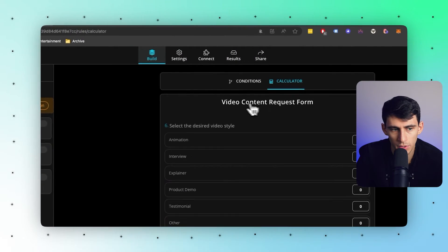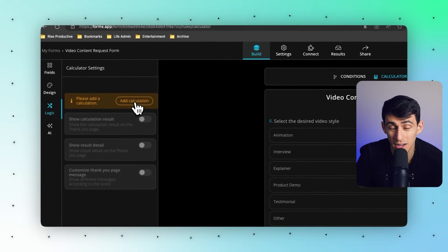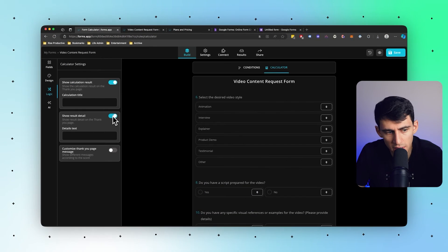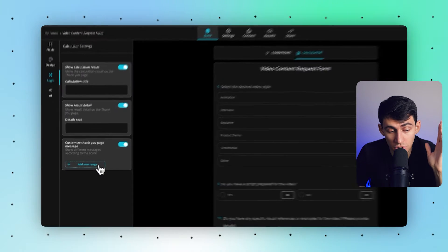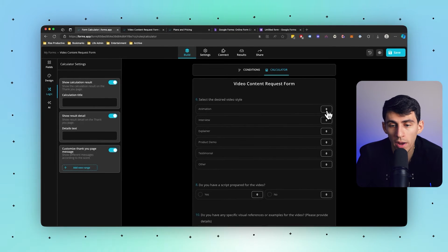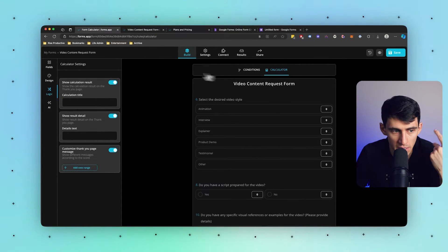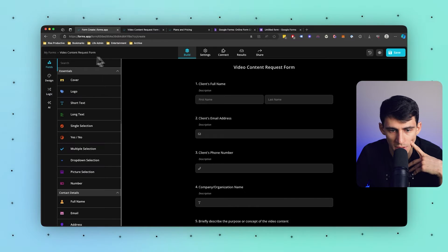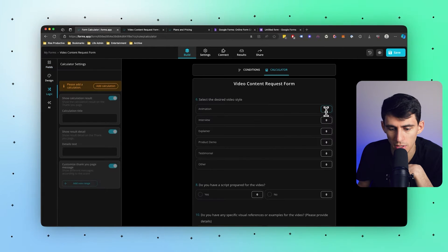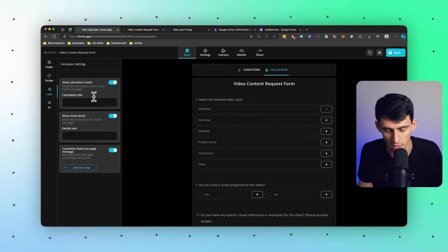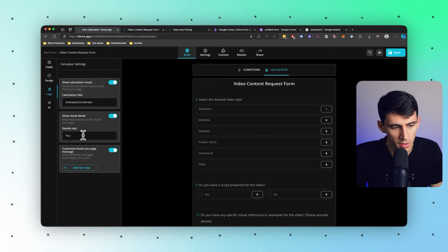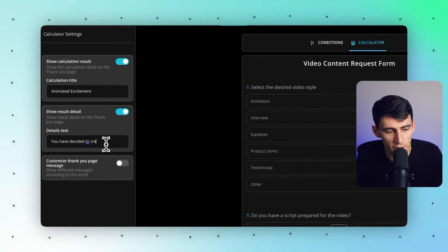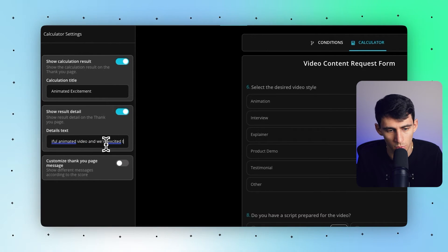Now in the logic section as well, you'll notice here that there are actually calculations too. So I can add a calculation right here. What this can essentially do is showcase calculations and even adjust the thank you page text based on what is selected or what numbers have been inputted into the system. For me, if I put something like 'animation', I could say 'animated excitement' and write something out like 'show detail on the page' and write something like 'you have decided to create a beautiful animated video and we're really excited to work with you on it', then press save.